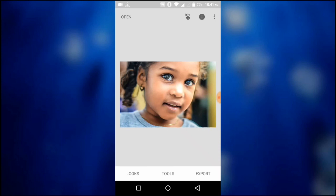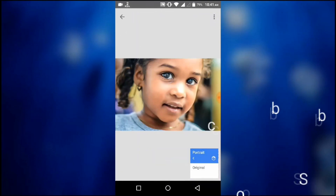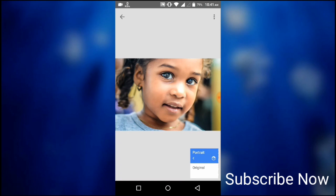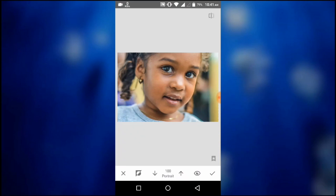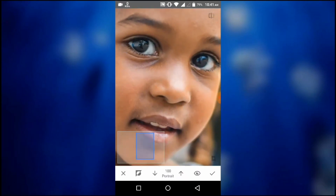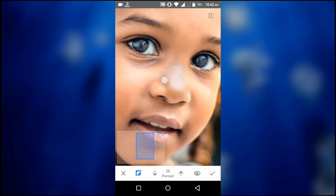We can see that the nose is much brighter than other skin parts. We can easily adjust this in View Edits. Go to View Edits and select Portrait, then choose the Brush Tool. Now start painting over the brighter areas of the nose, and then invert the selection. After the painting is completed, press the tick button.